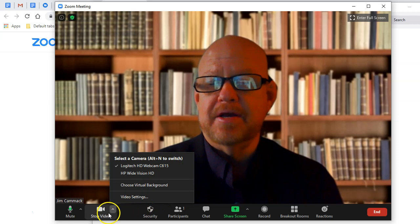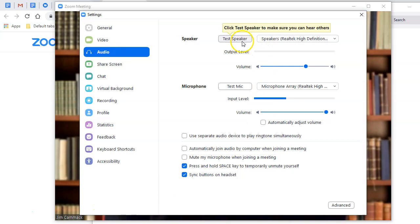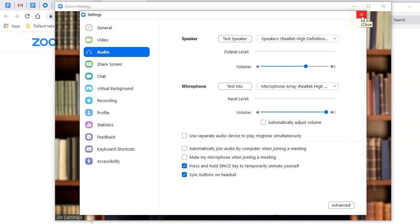For audio settings, you can click this button and go in to check your audio settings. You can test your speaker and test your mic from there, just like we did when joining. If you're having issues with audio, that's a good place to start. There are also advanced options available.